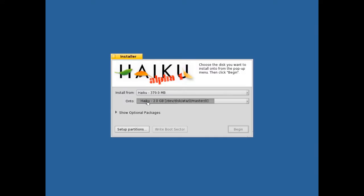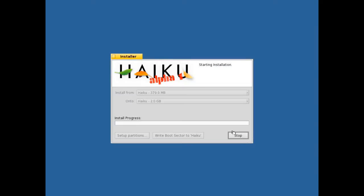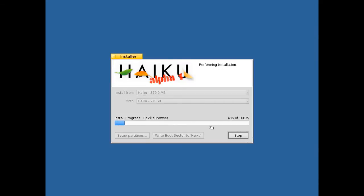Choose the Haiku target that we just created, click begin, and it will install. Now this usually takes about 5 minutes. This is on VirtualBox. If you're installing from a CD it may take a little while longer. But you let it install.